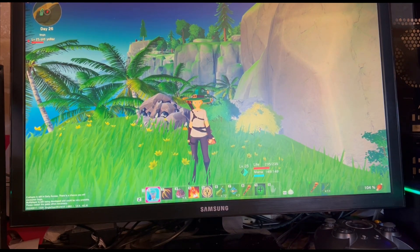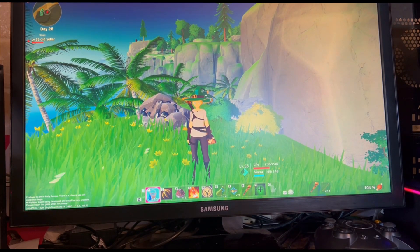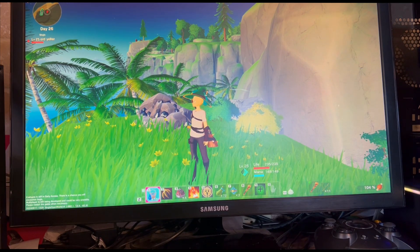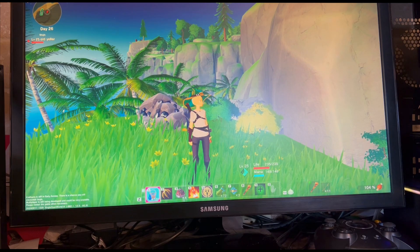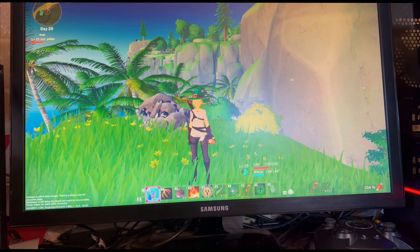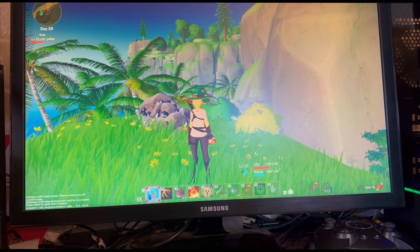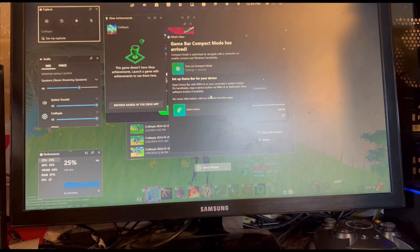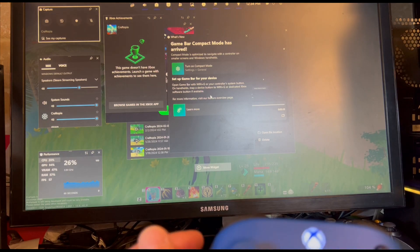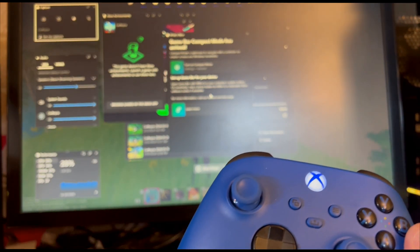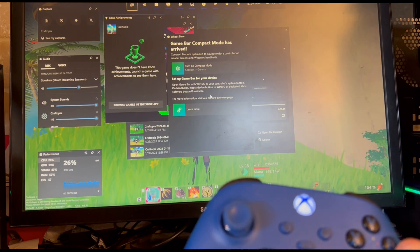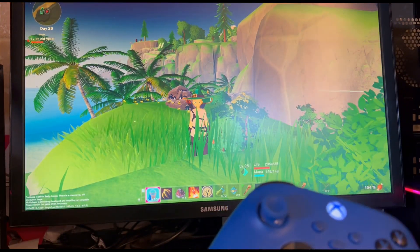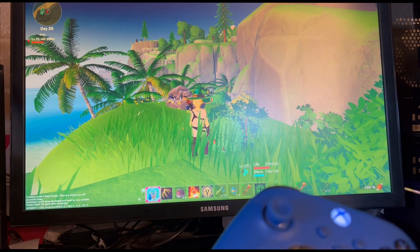Hey everybody, today I'm going to do something a little bit different — I'm recording with my phone so you can see what I'm talking about. I made a discovery on something that had been pestering me for quite a while. When trying to record on my PC, I like using the Game Bar to record — makes it real easy. But one thing I had been doing that was a mistake was hitting B to exit out of the Game Bar, and that's not what you're supposed to do.